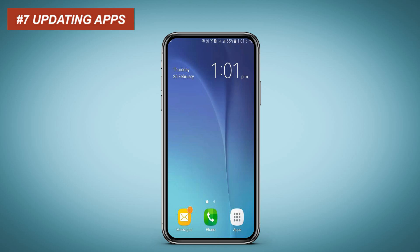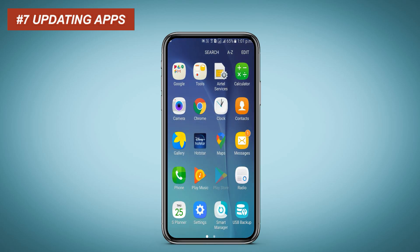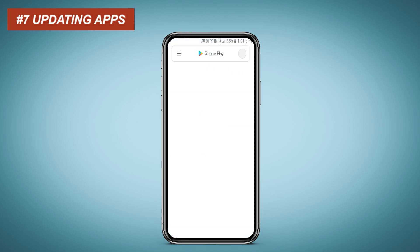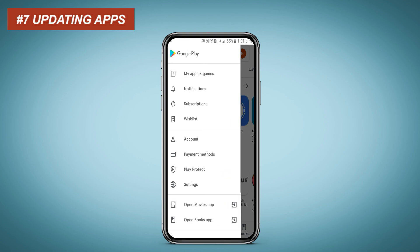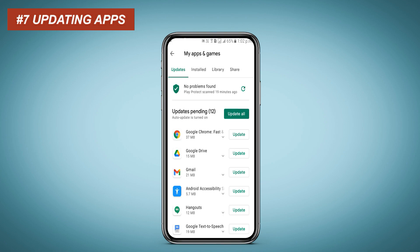Updating apps. Updated apps will perform faster, give you access to the latest features, and improve app security and stability. Go to the Play Store, click on My Apps and Games, and update your apps.